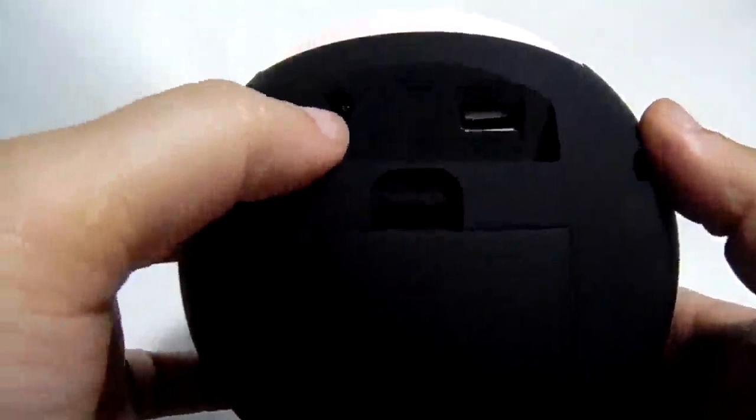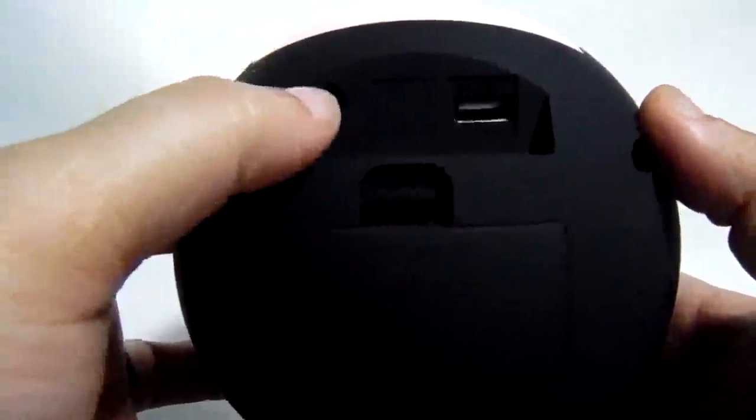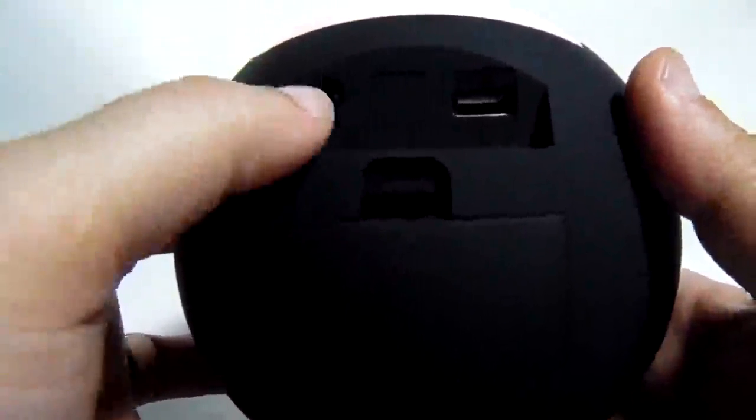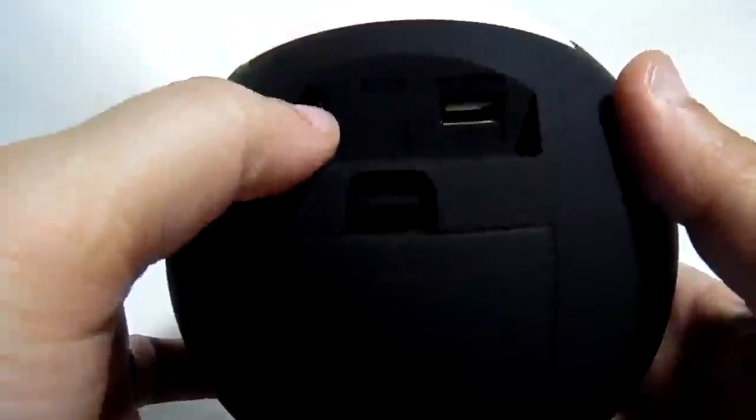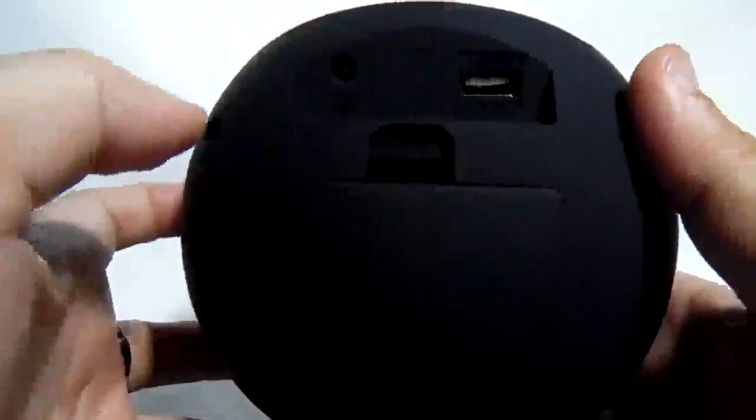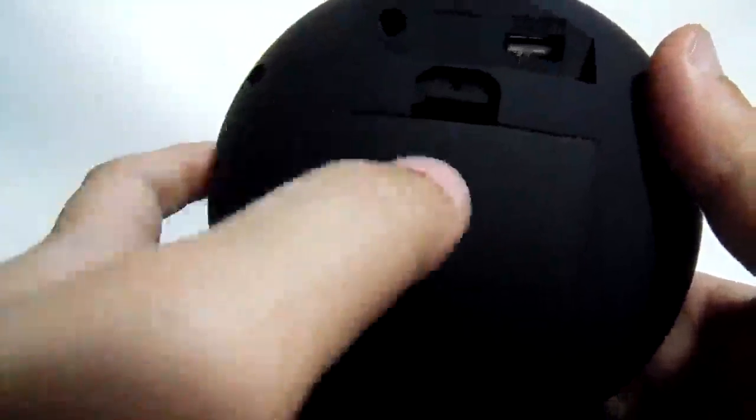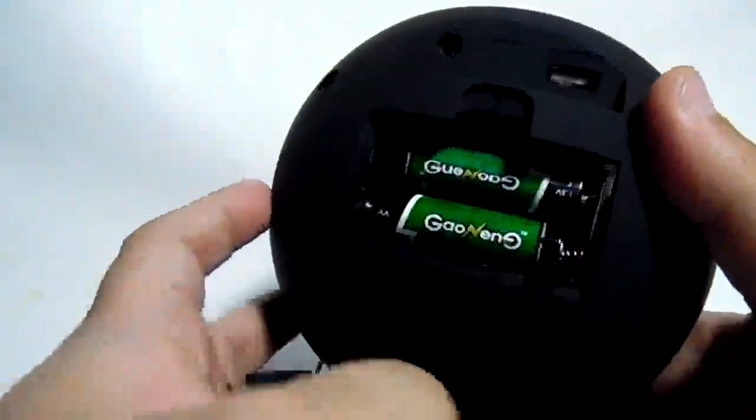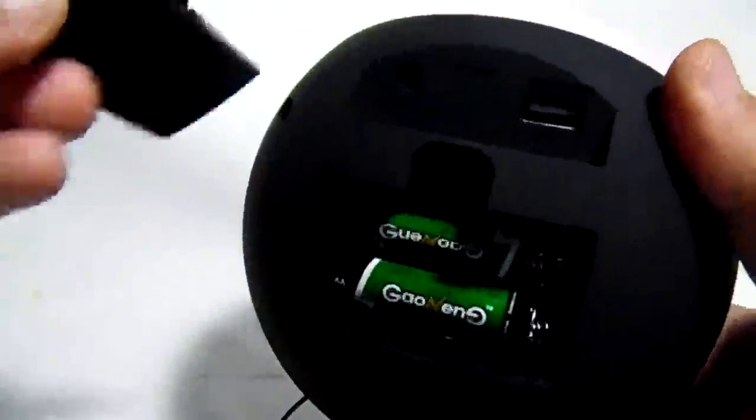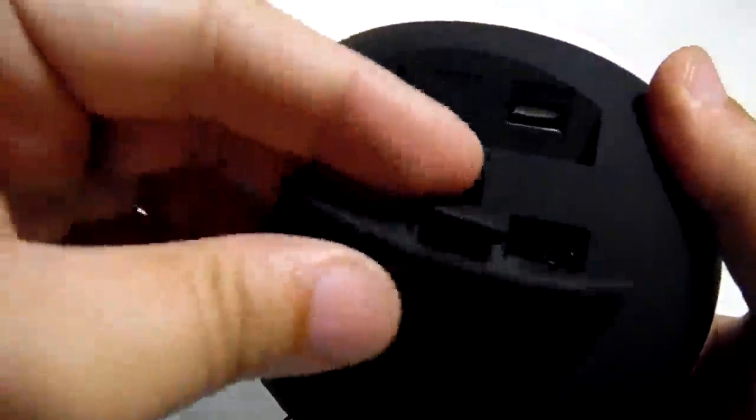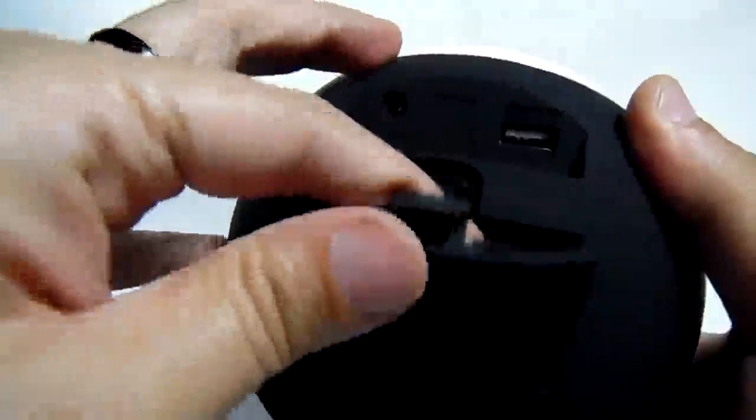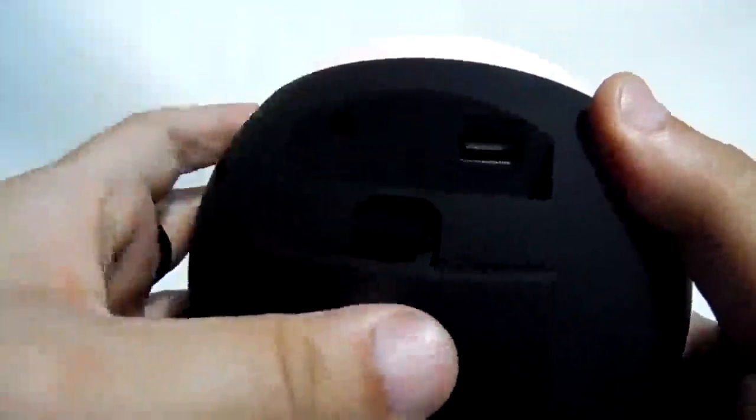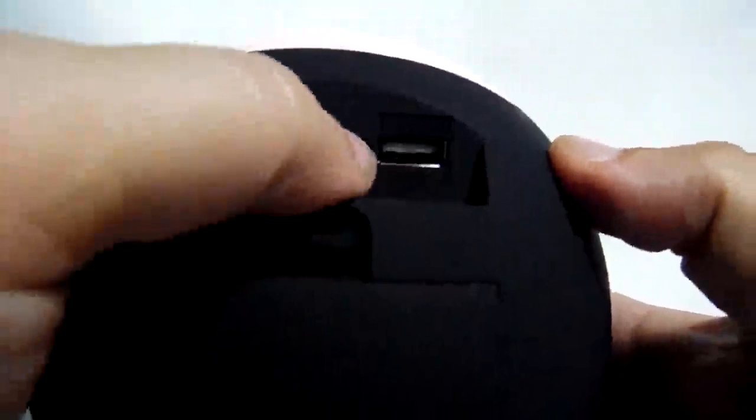Also in the back you have a DC in, so if you want to use DC in you can, but it does not come with a DC in, so I don't know why they give you that. It does have a battery backup right there. You do have two AA batteries that are included with the device, with the radio.